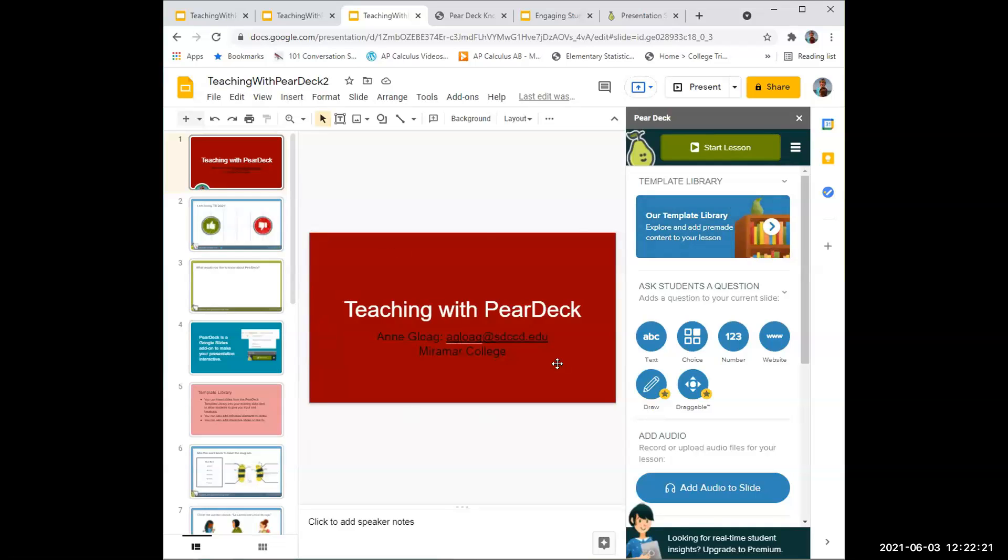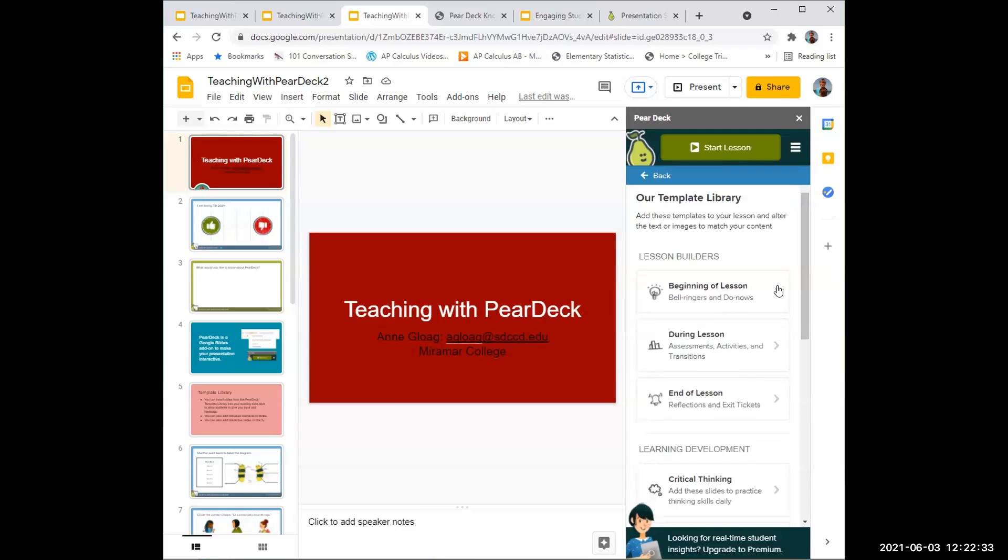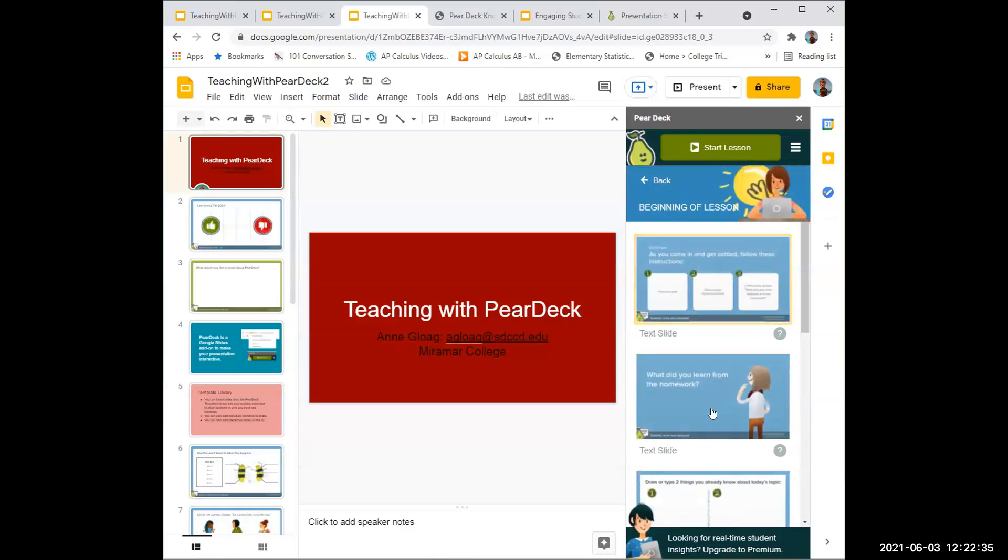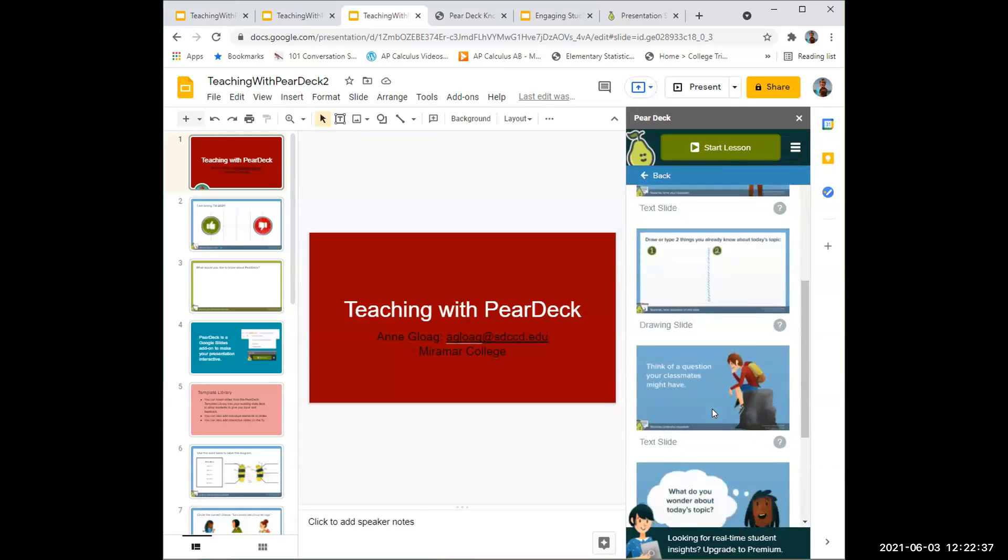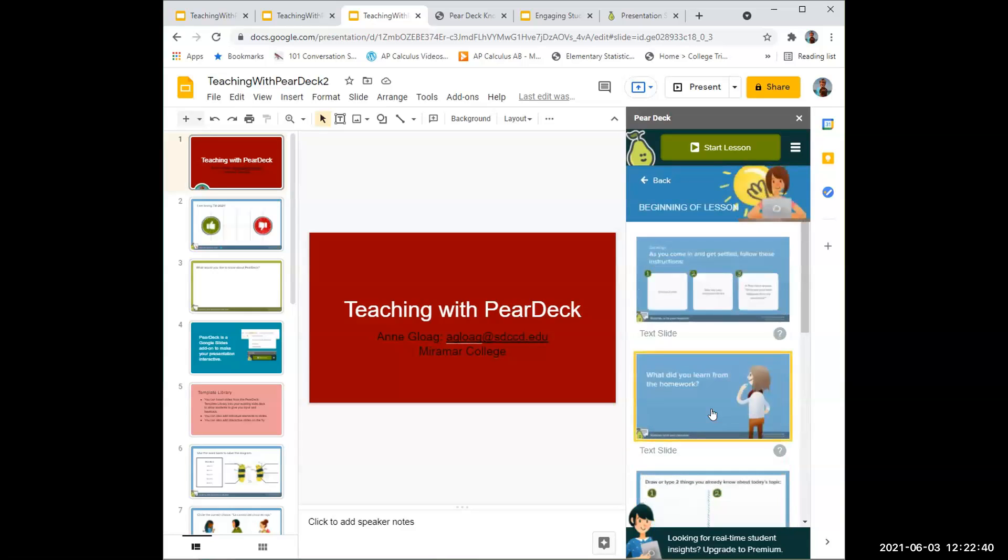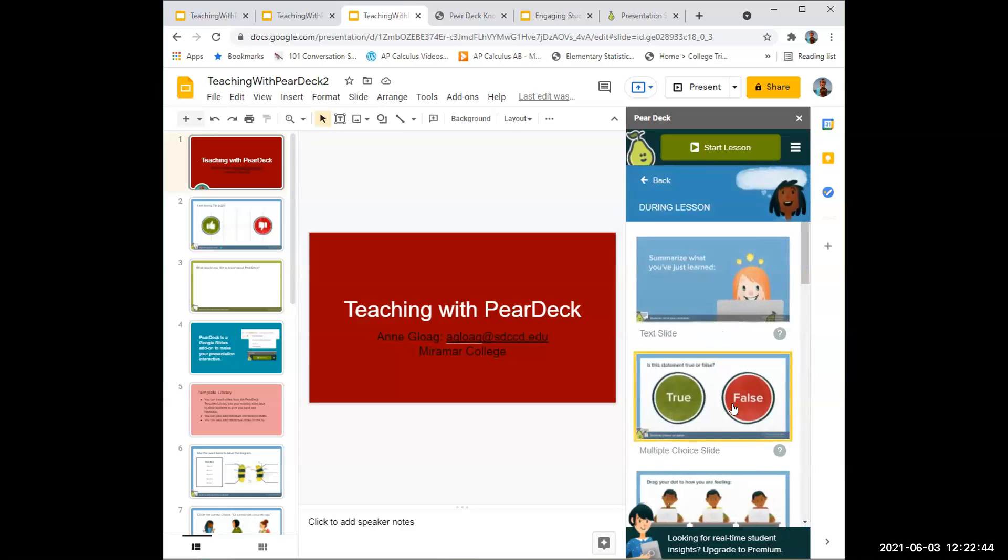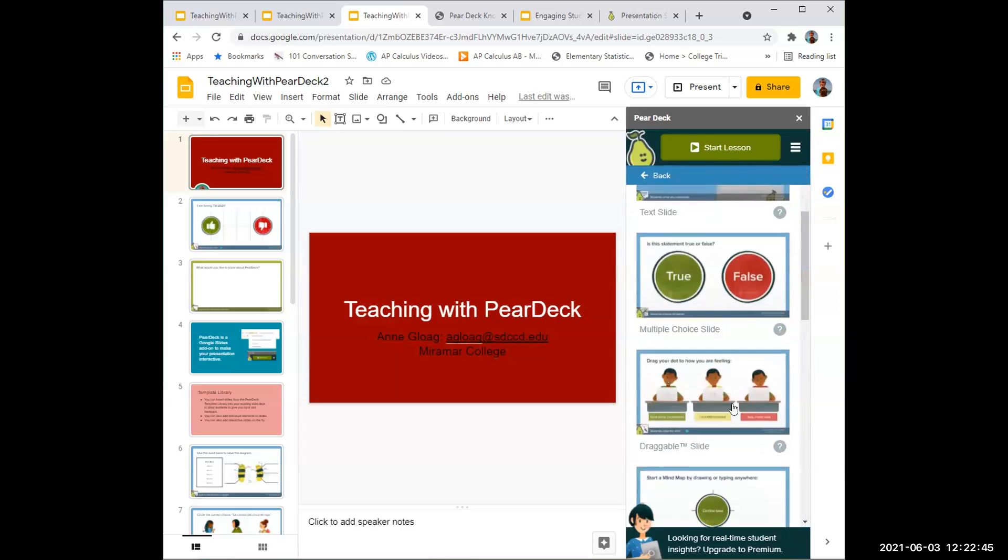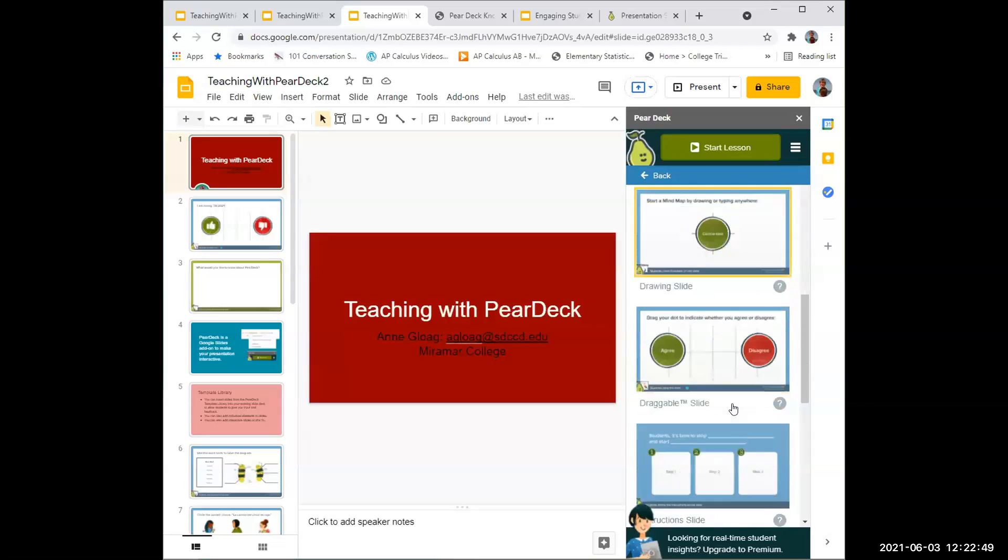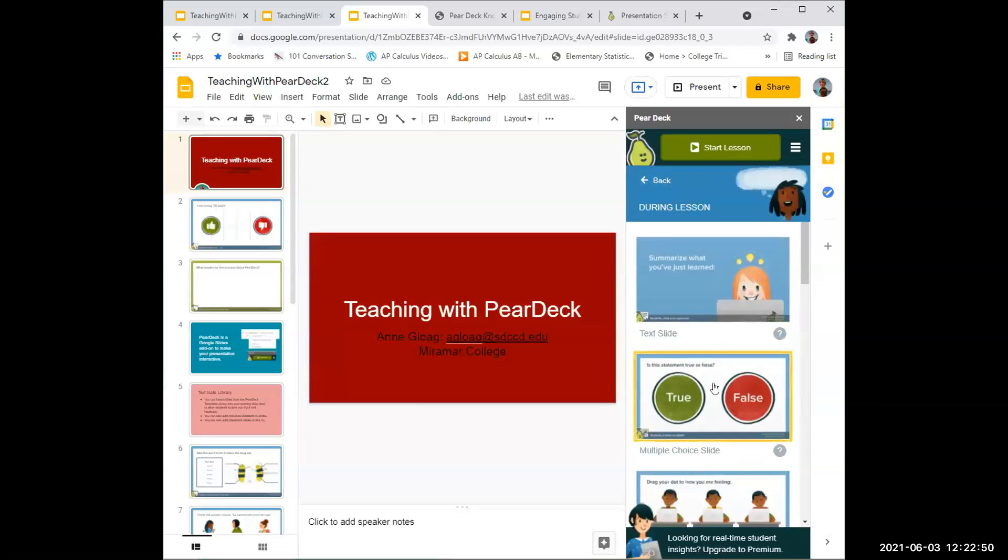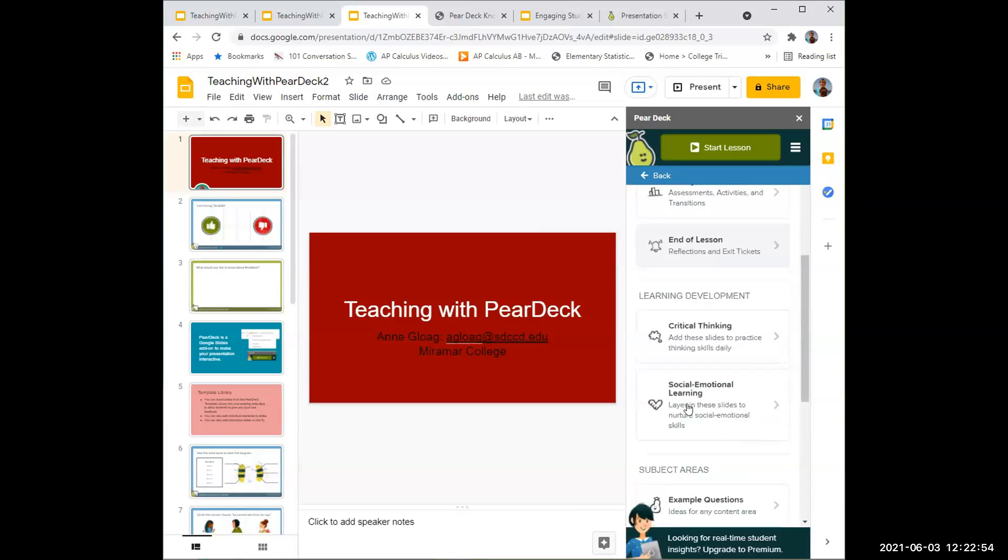To put the elements of Pear Deck in, there's a template library you can use with pre-created slides. There are beginning of lesson slides to get students thinking about questions, how was the homework, how are you feeling today. There's during lesson slides like how's it going, should I move on, should I slow down, and end of lesson questions for reflecting.